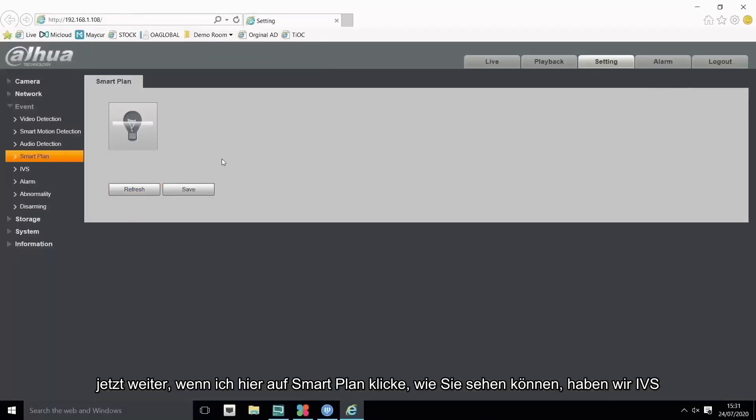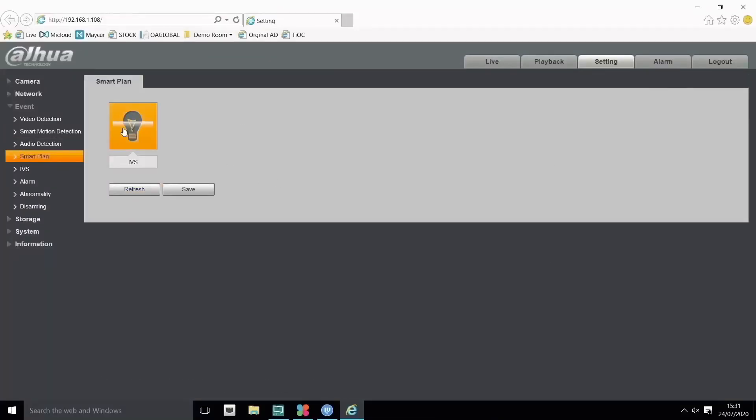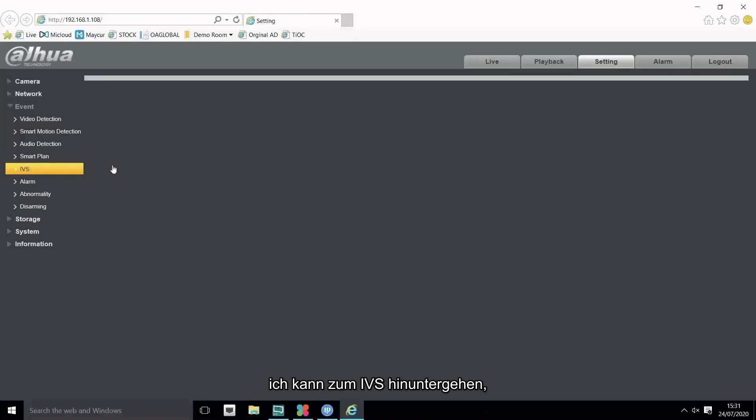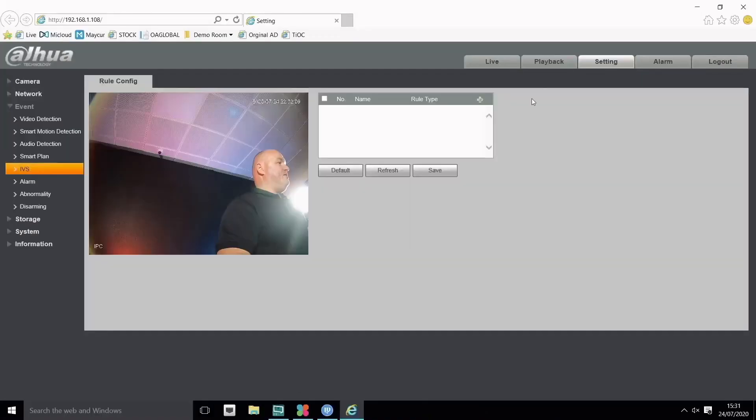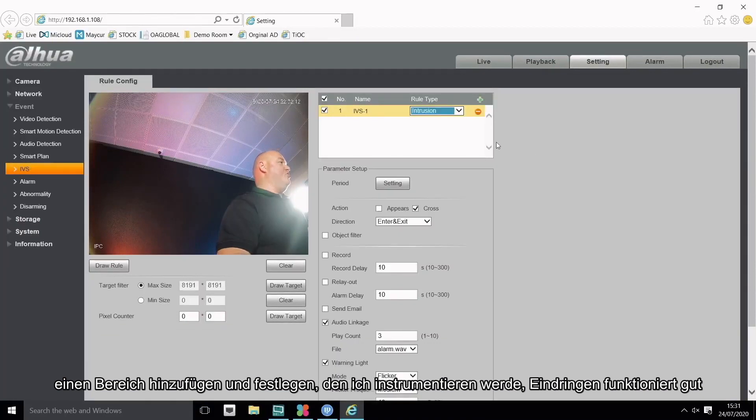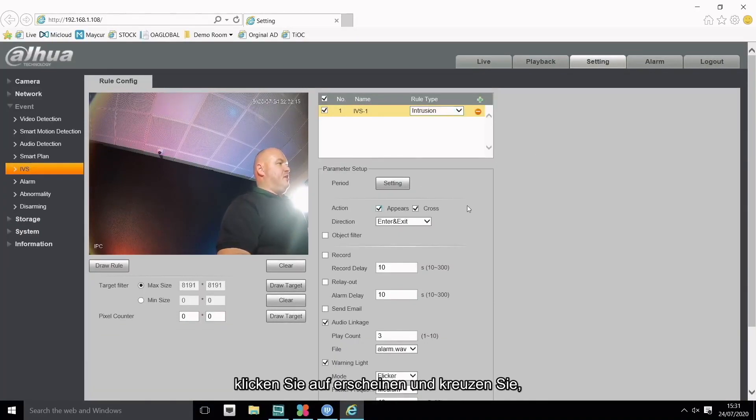As you can see we have IVS. I can click on IVS and press save. I can go down to IVS, add a set area. I'm going to do intrusion. Intrusion works out well. Click on appear and cross, enter and exit for the increased accuracy.